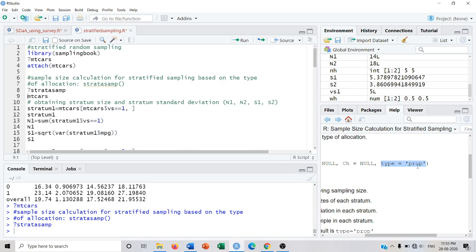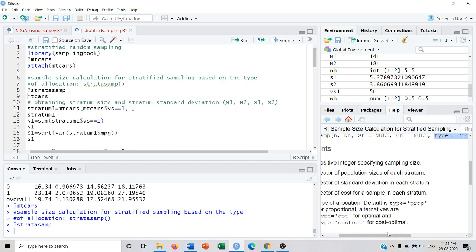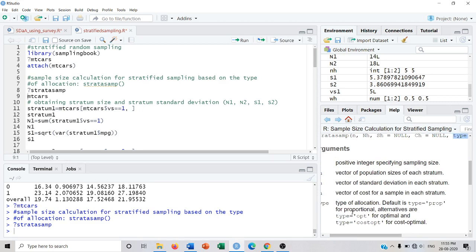CH is the vector of cost per unit for collecting from the H-th stratum, and then there is the type of allocation. By default it is proportional allocation, but there are different types: proportional, optimum allocation (type = OPT), and cost optimum, which can be used if we have the cost associated with per-unit collection from the H-th stratum.